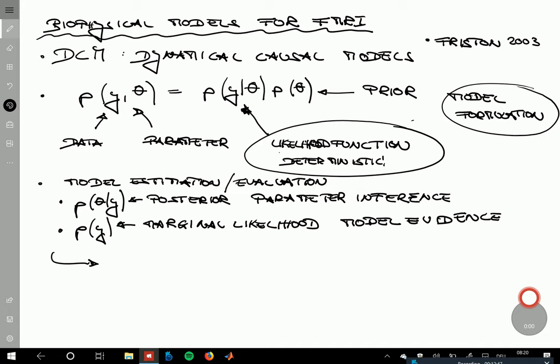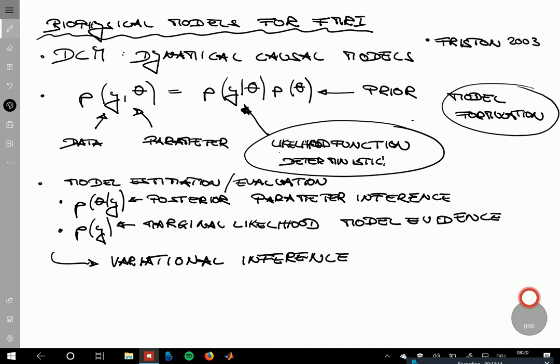Because this model is complicated, what is used in DCM — and one of the reasons DCM is magic for so many people — is that model inference is done using Variational Bayes. Currently in machine learning the neural network hype is starting to decline, but Variational Bayes got rebranded under the name of variational autoencoders.